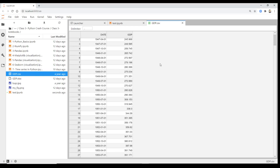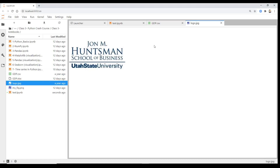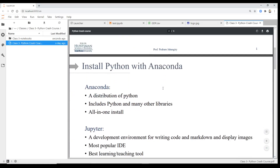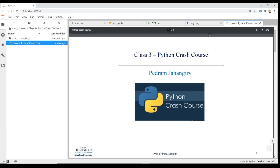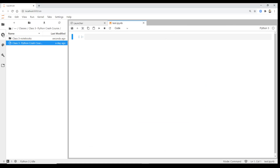A cool feature of Jupyter Lab compared to Jupyter Notebook is that you can double-click any type of file. A CSV file, a JPG image, a PDF — for example, our Python crash course PDF opens right here. You can literally use this interface as a PDF opener, PowerPoint opener, Excel opener — you name it.